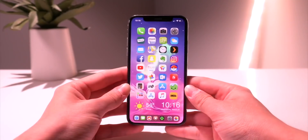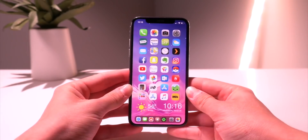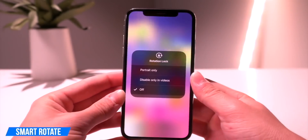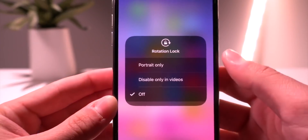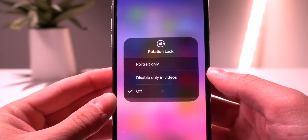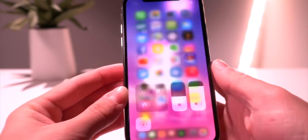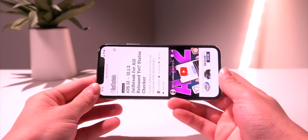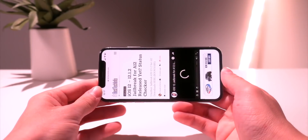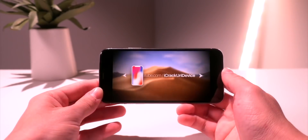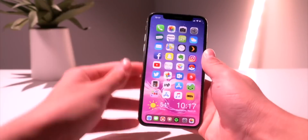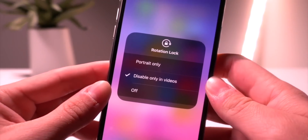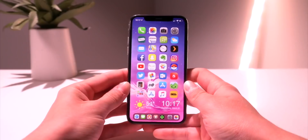A really cool one that was just released — I think literally yesterday — is called Smart Rotate. If I go into the orientation lock and force press it, I now have a couple of options: "Portrait Only" or "Disable Only in Videos." If I click that, my device is locked to portrait mode. If I pull up Safari it's locked in portrait mode, but if I actually start a video it changes to landscape. That one is called Smart Rotate and it's awesome — it adds a really cool interface to disable portrait mode only in videos.